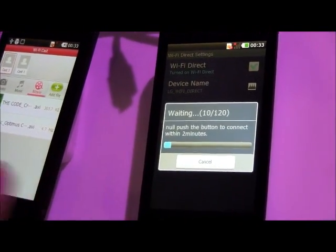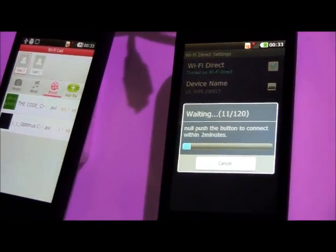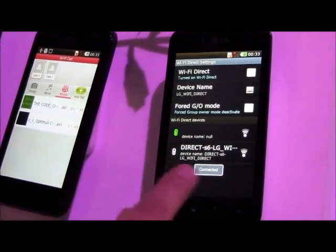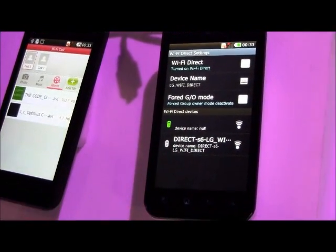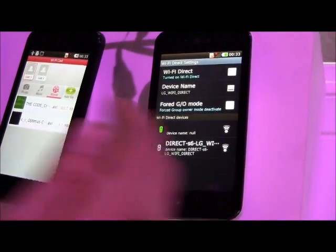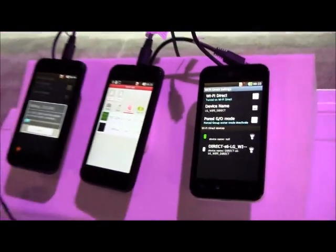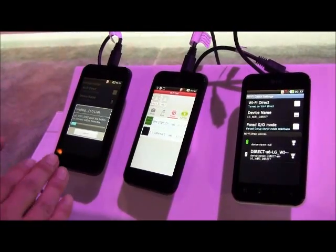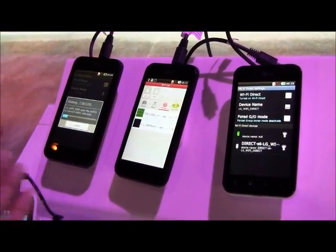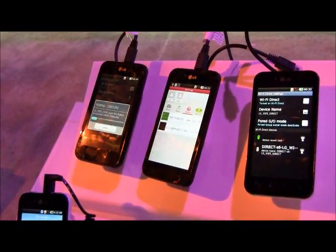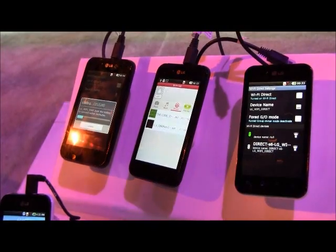So this is the process for connectivity. Now group owner negotiation is done, so it is group owner and it is connected first. And then it is distributing the IP address to the client, waiting to assign the IP address. It will be connected.